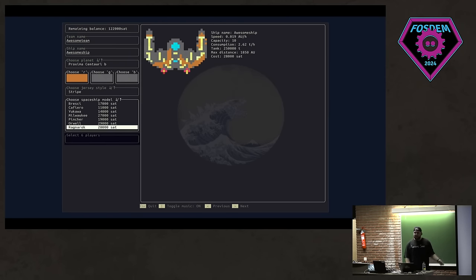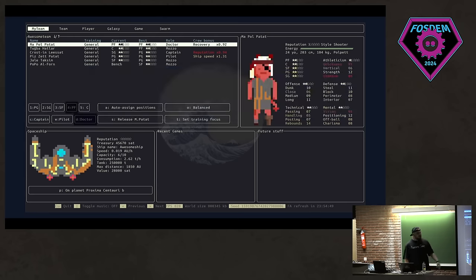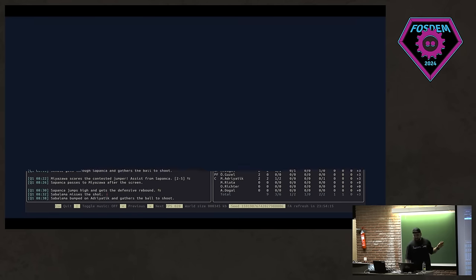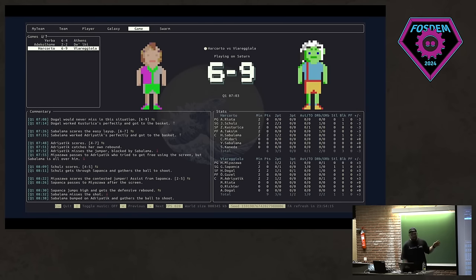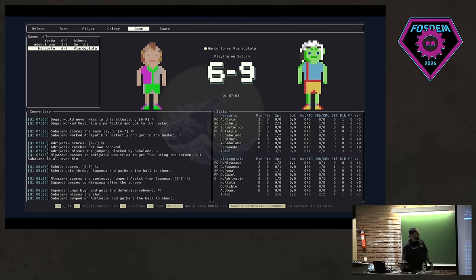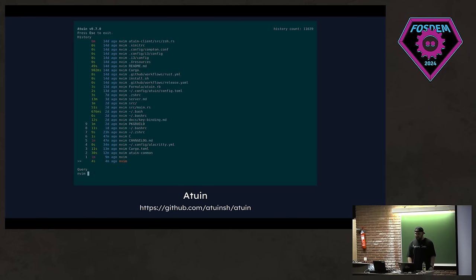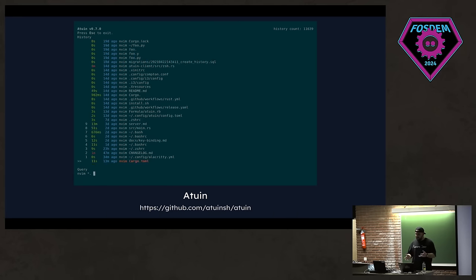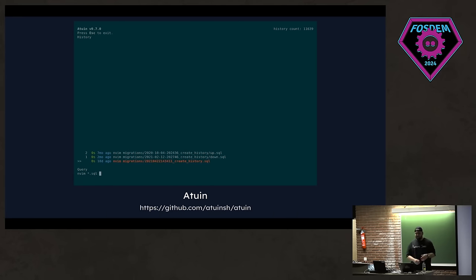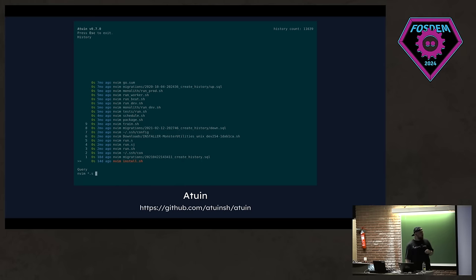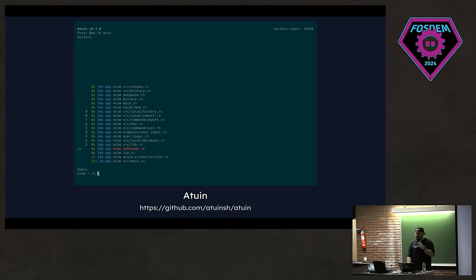You select your spaceship, and this is the main menu, and you can just take a look at stuff. I haven't played, so it's pretty cool. We have Atuin, pretty cool project. It replaces your existing shell history with SQLite database and a bunch of other cool features. Shout out to them.